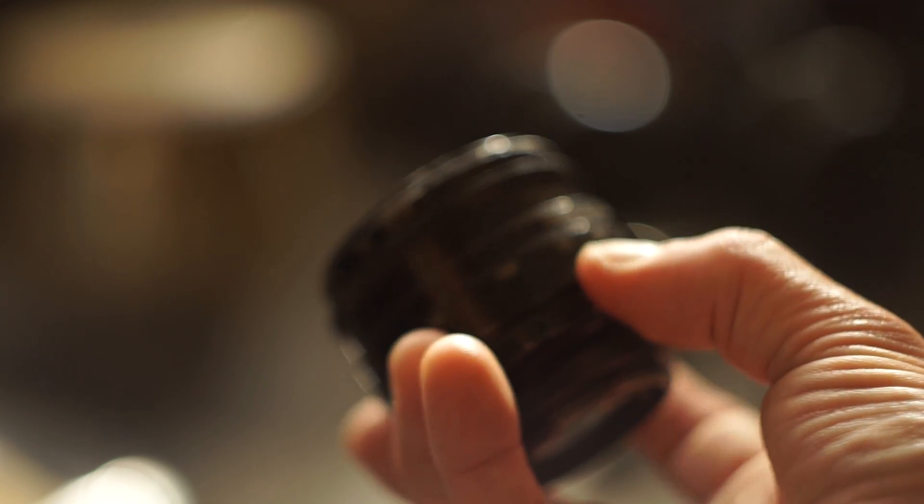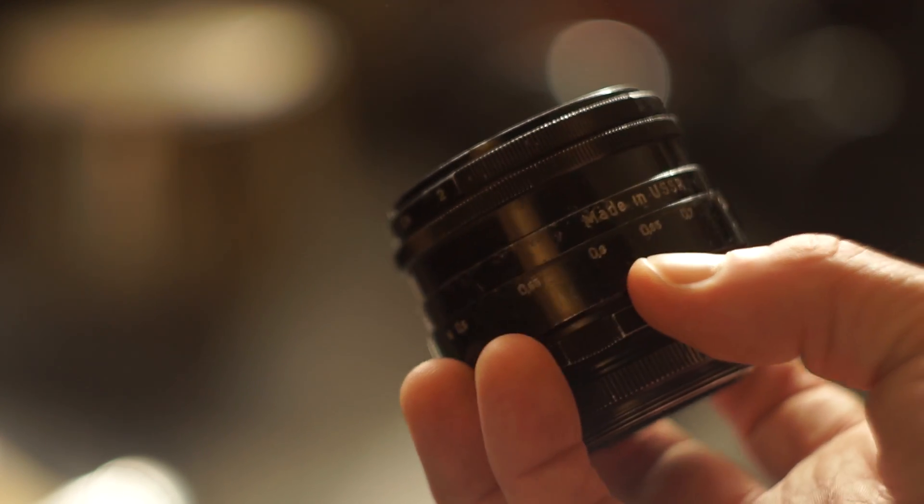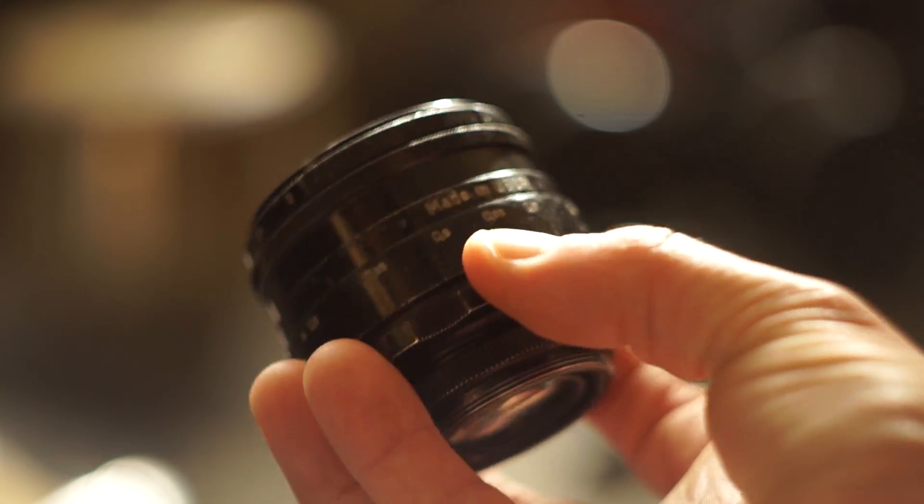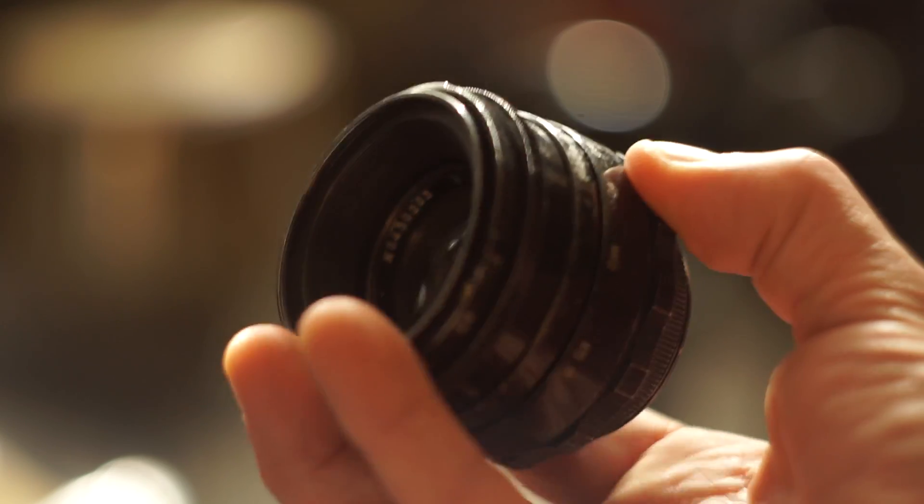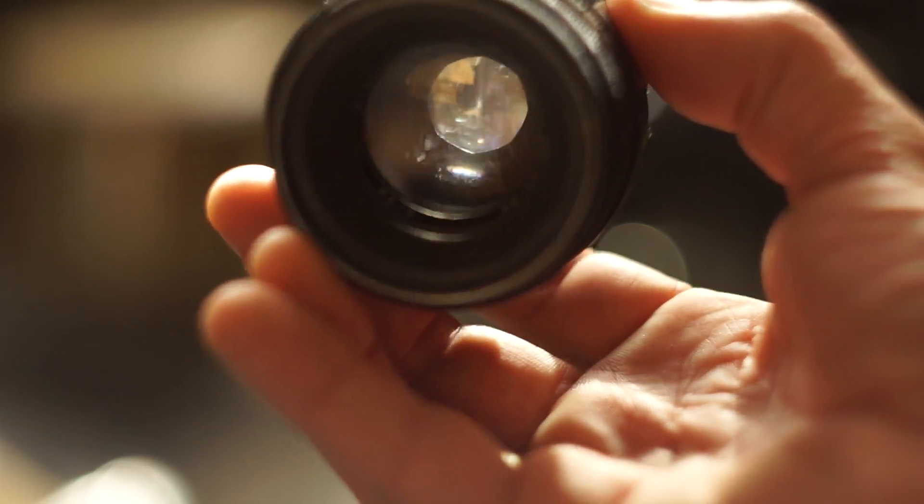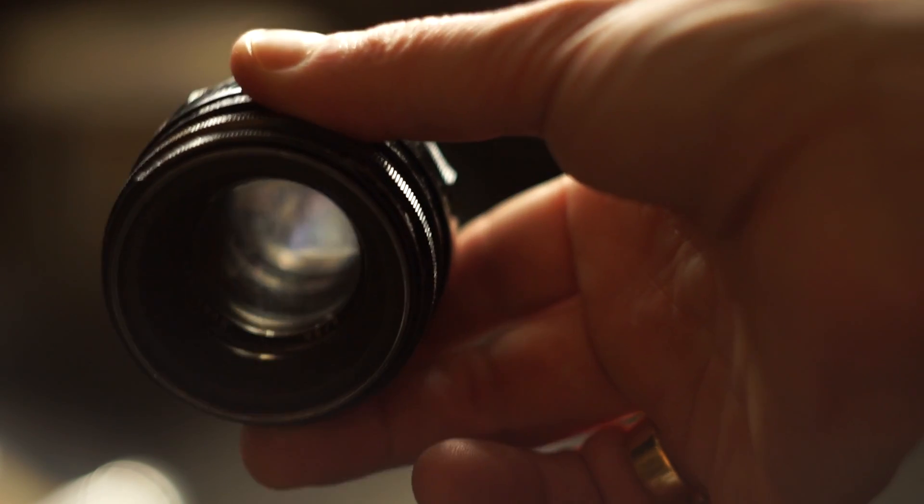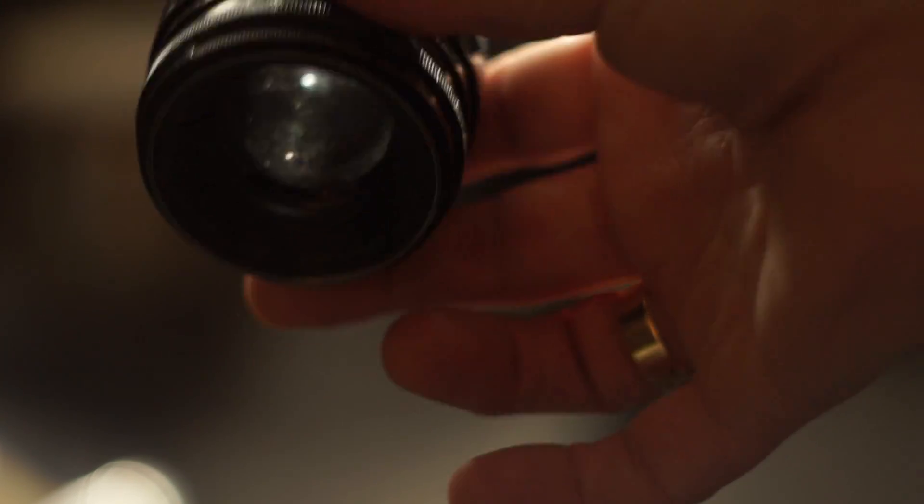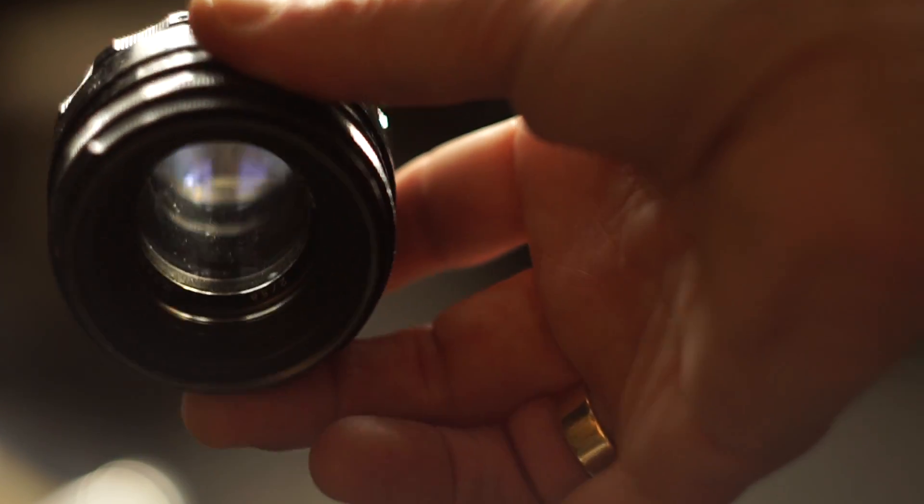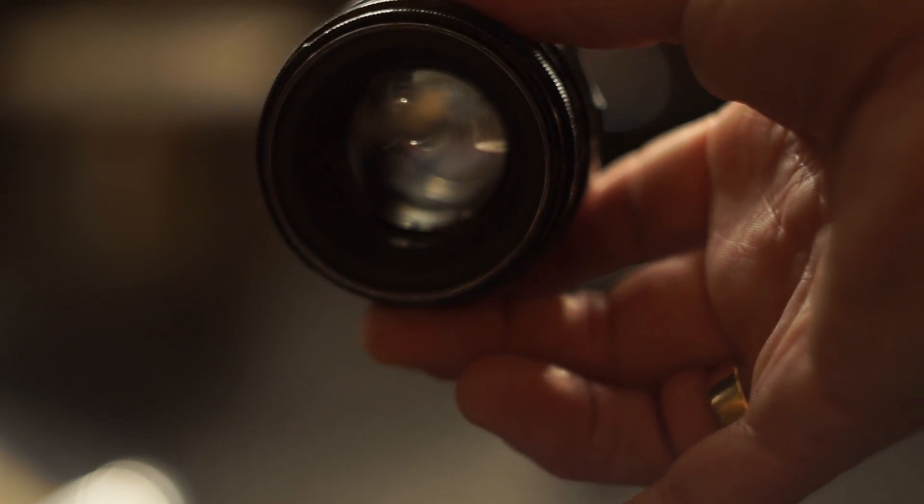But anyway, they look like this—have eight lovely blades. This one's obviously very scratched—this is a really scratched up example. This one's actually from the late fifties.